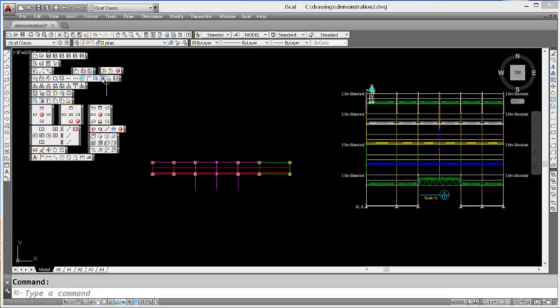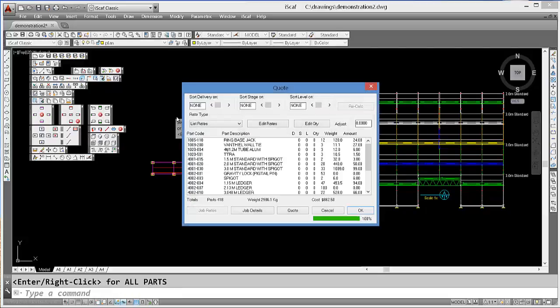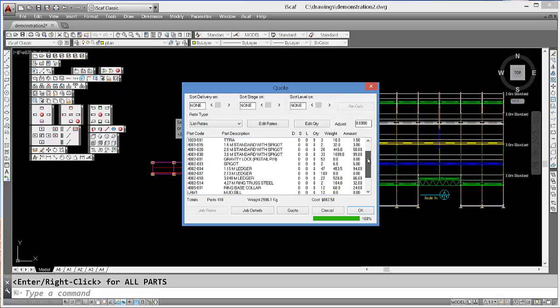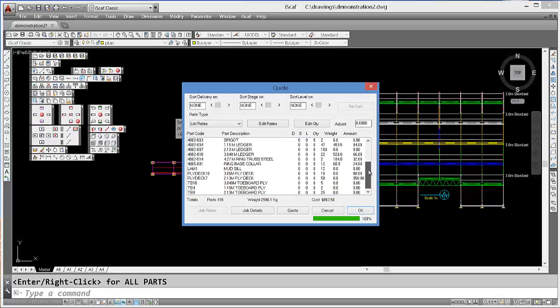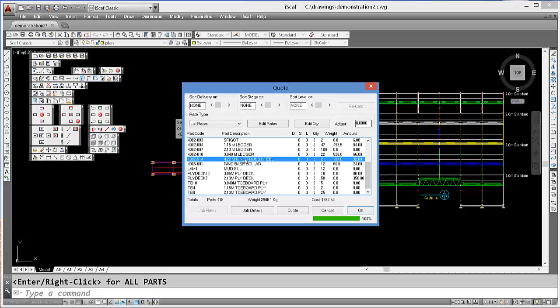So when I click on the material list, we can see that our two trusses are actually on the material list.